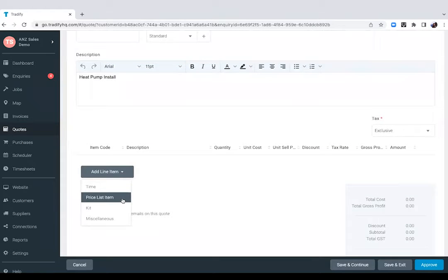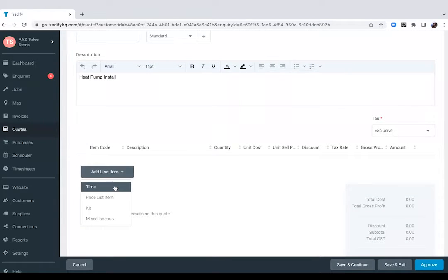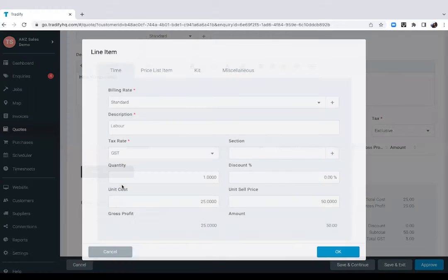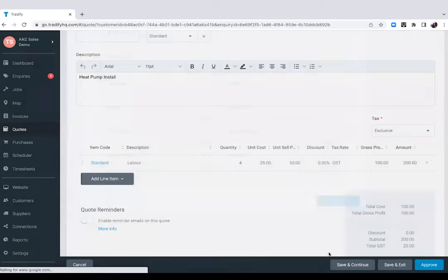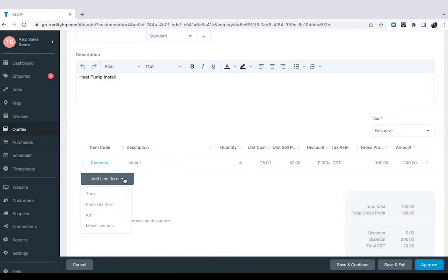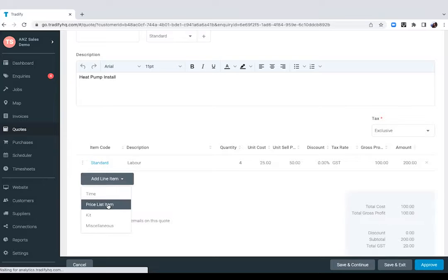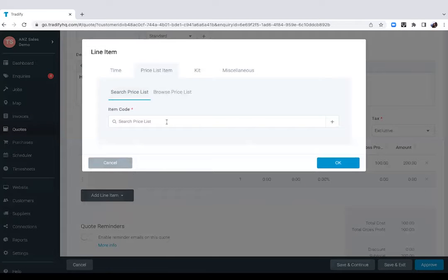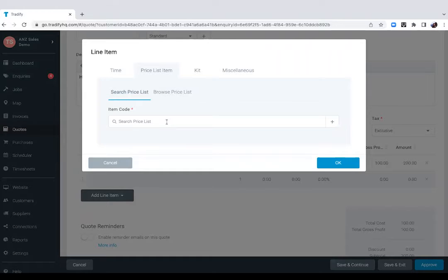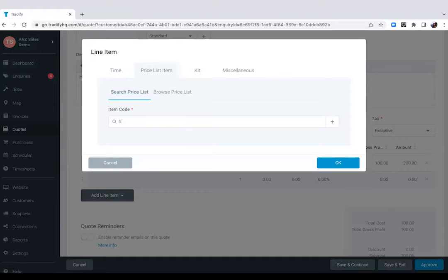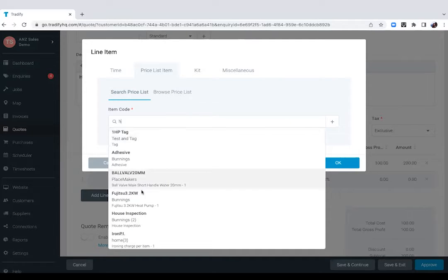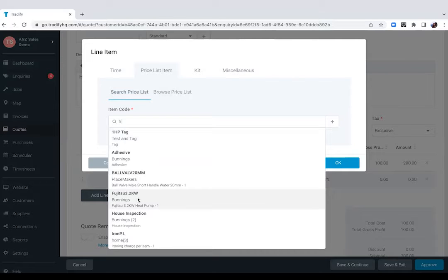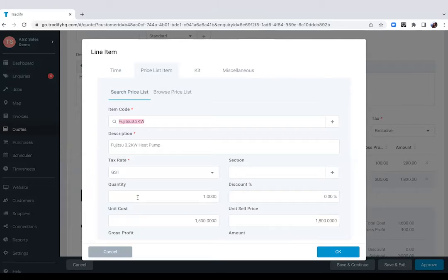If you break down your quotes by labor plus materials, you can use your time, which is your labor. You can set up different billing rates. We also have your priceless items. If you have a standard supplier or wholesaler where you would normally get your materials from, we can help you import your list of materials into Tradeify. So whenever you're building out your quotes, it will just be a matter of selecting from a drop-down list, which will save you time in having to type them down every single time.